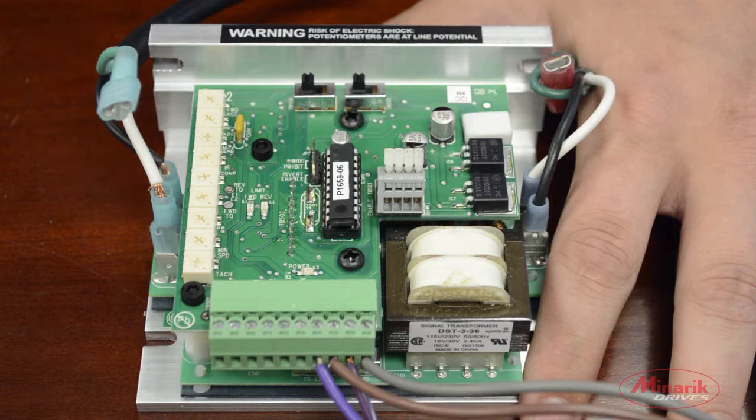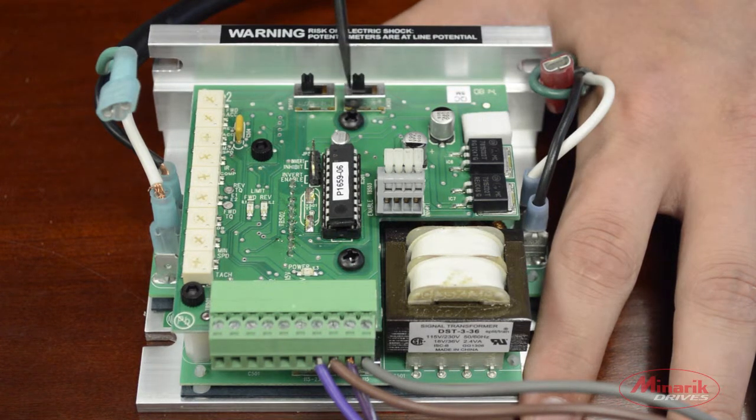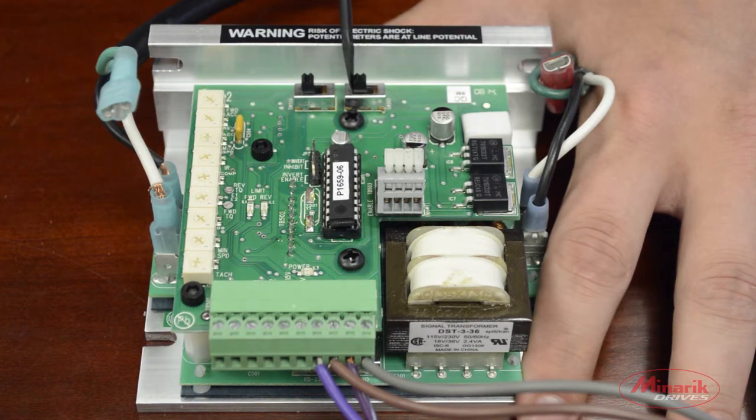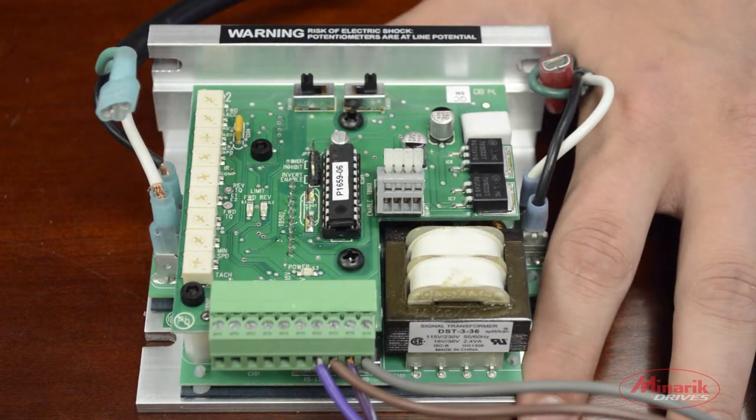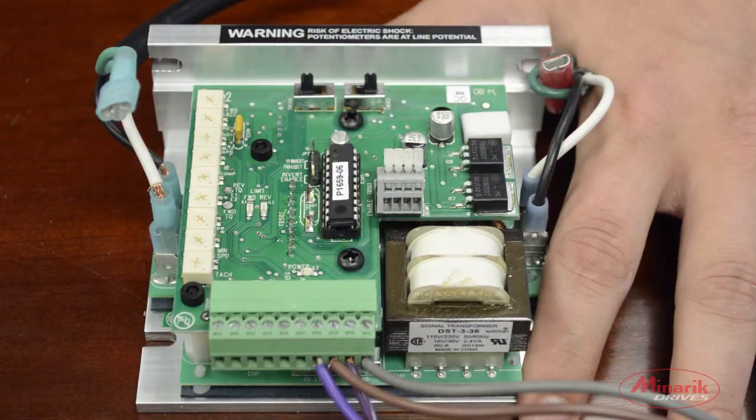Then you would have to make sure to switch the drive over to armature feedback, switch it to tack feedback.